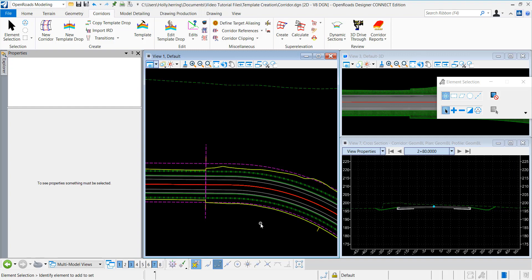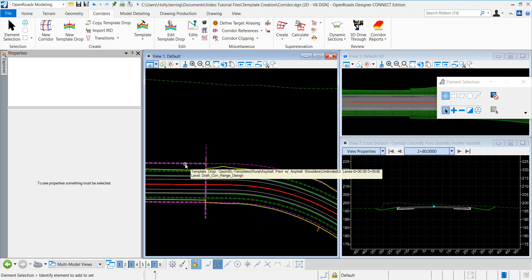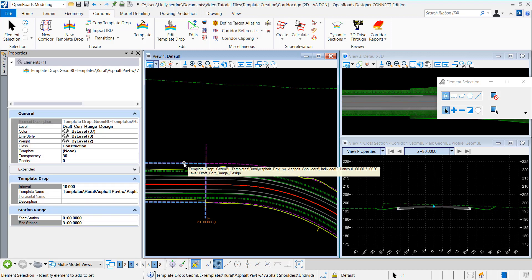In this video, I'm going to demonstrate how to do an in-condition exception override with a left transition. In my corridor, I have two template drops.